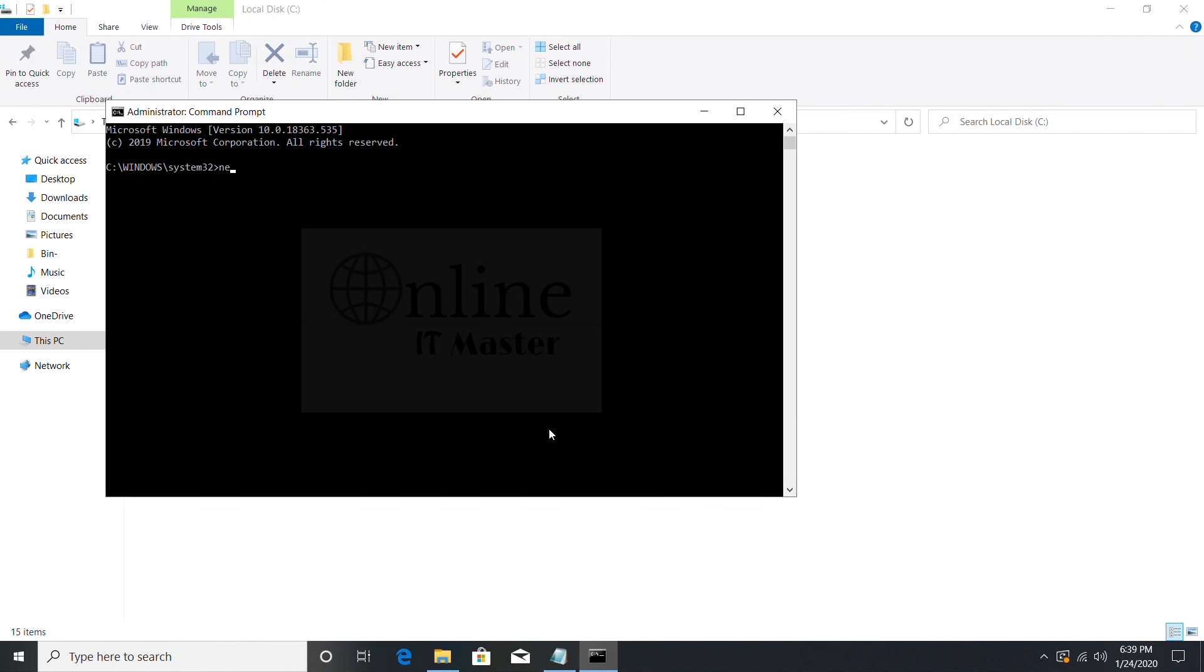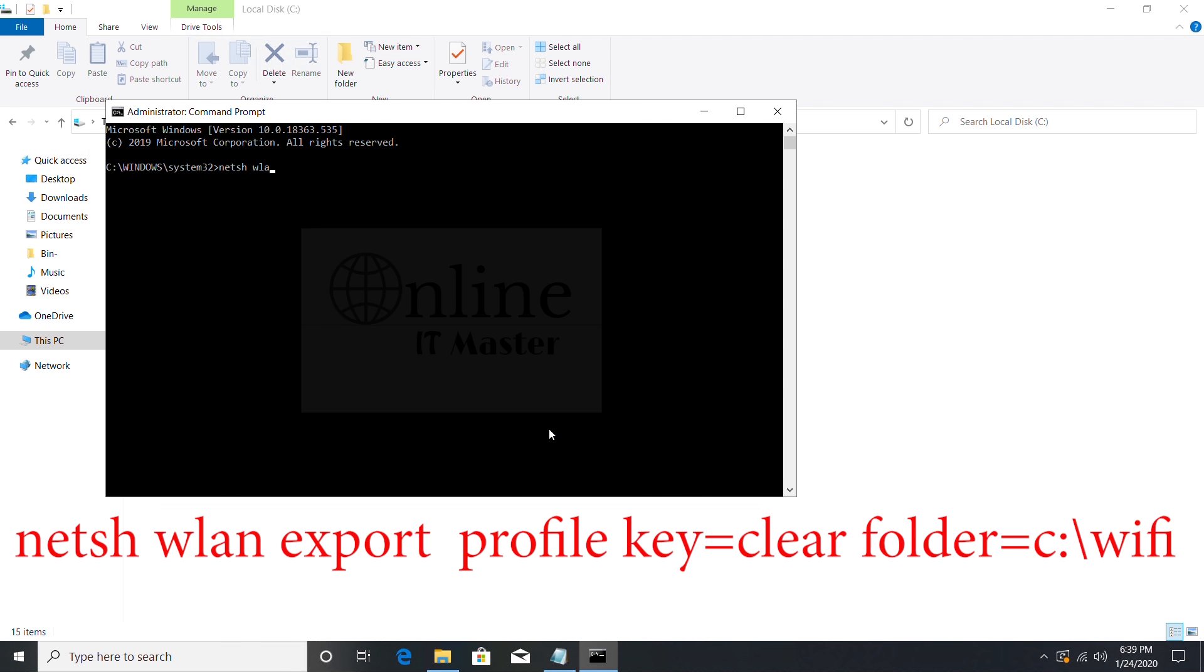Then type netsh space wlan space export space profile space key equals clear space folder equals C colon backslash Wi-Fi. Enter it.